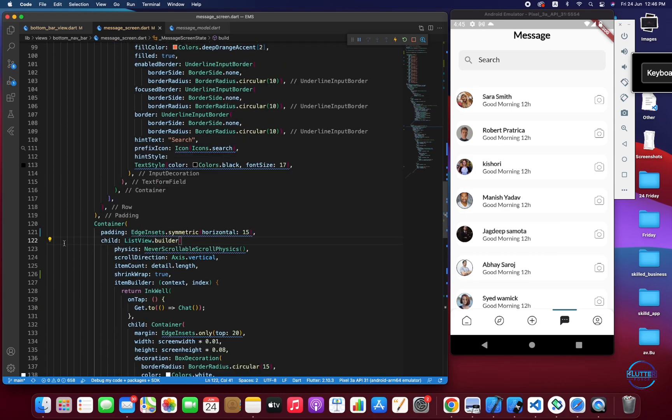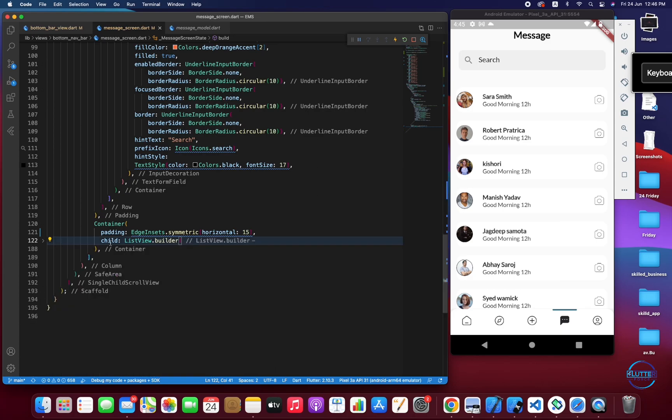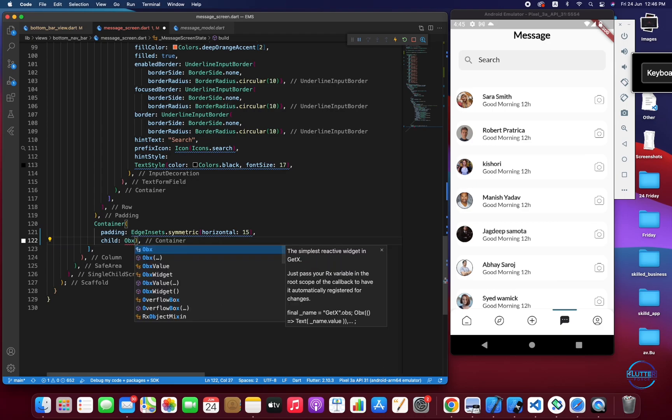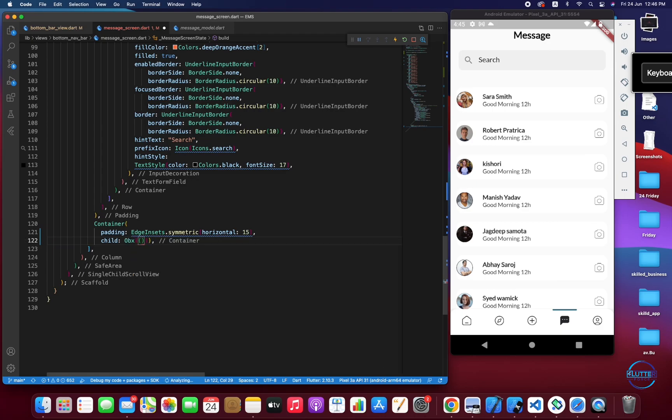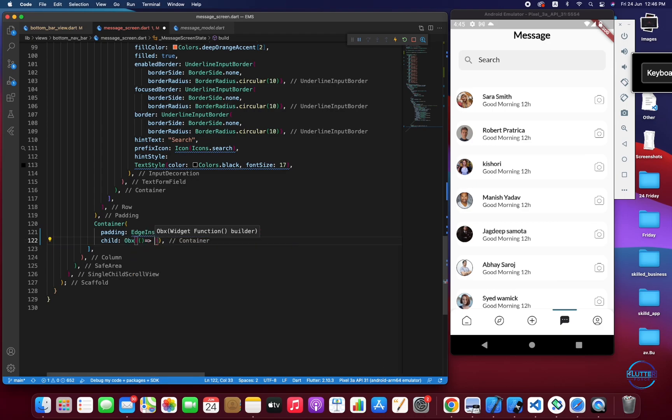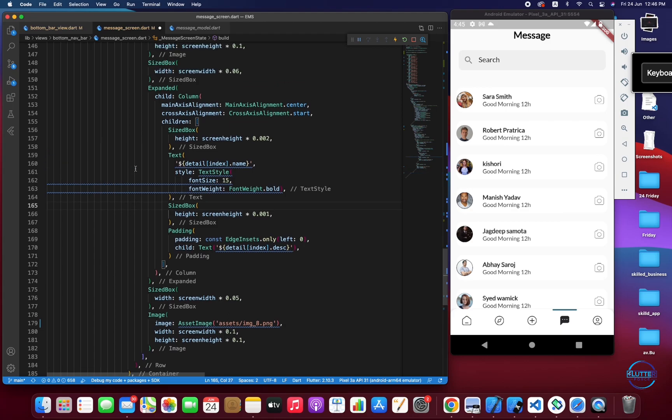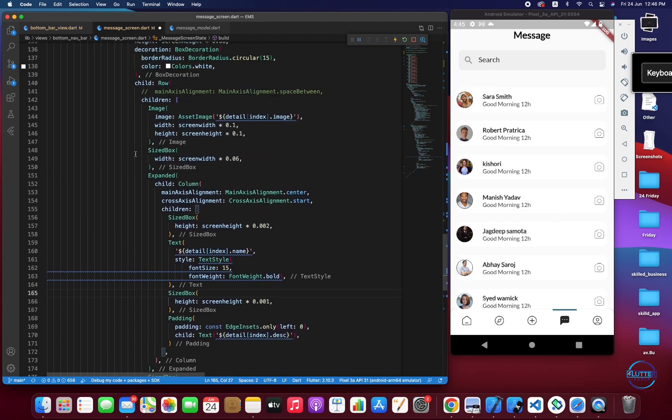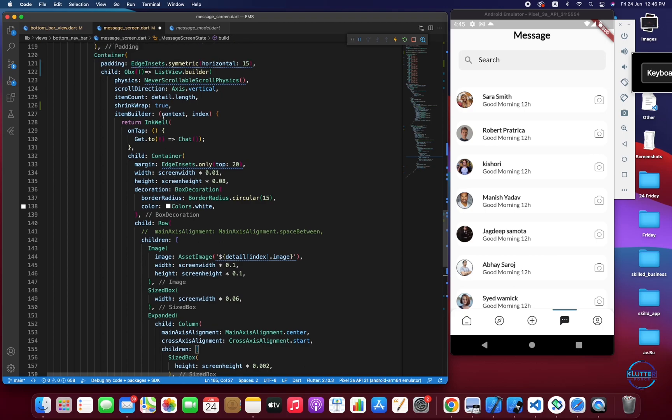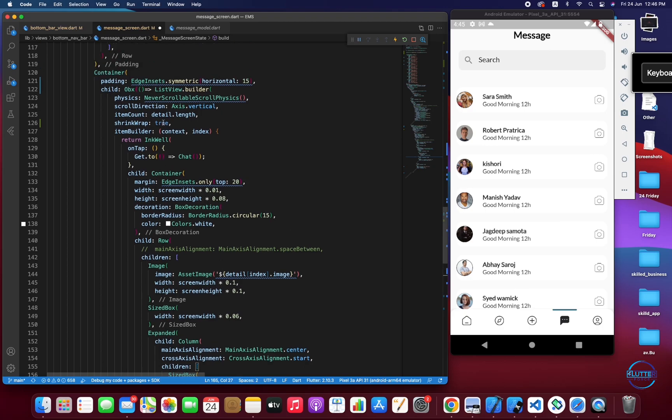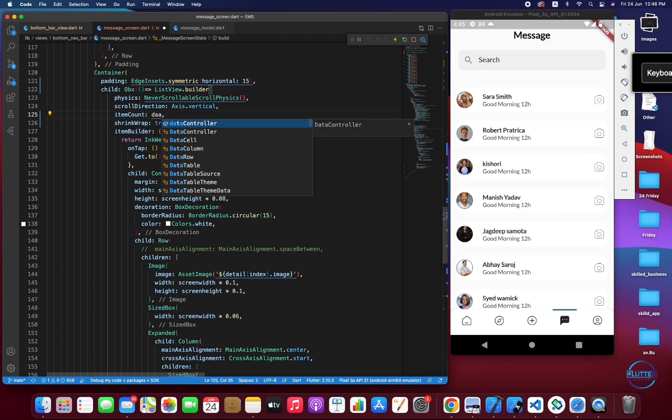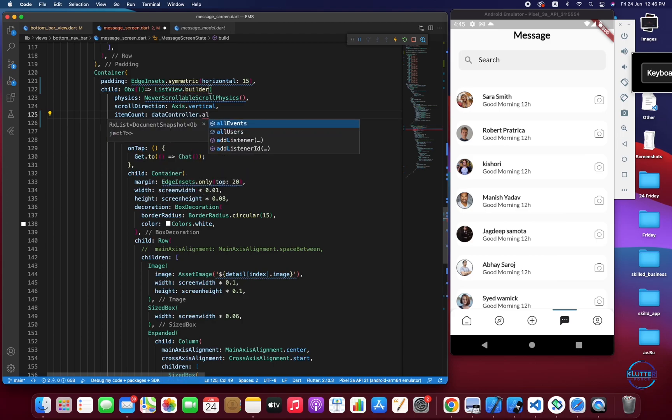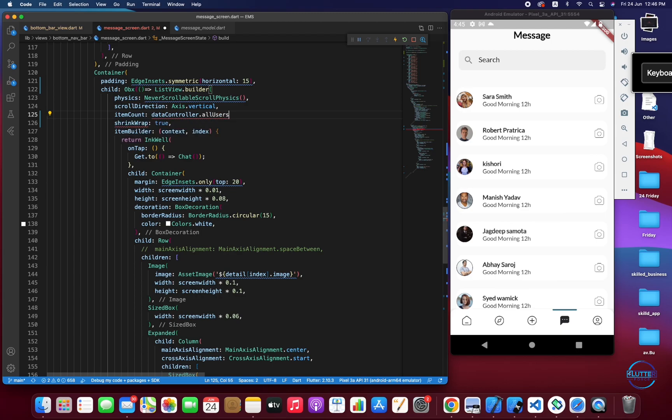Now let's work on the list itself. I'm going to wrap this ListView with an observable widget Obx. First of all we have to get the length from dataController.allUsers.length.